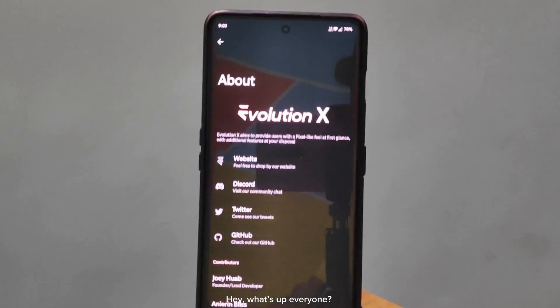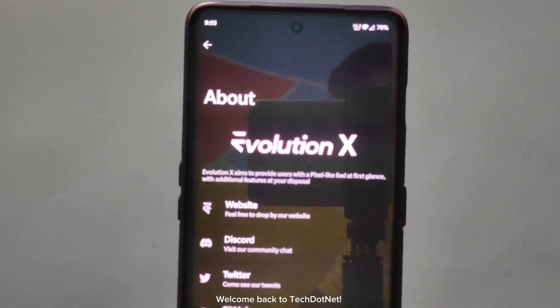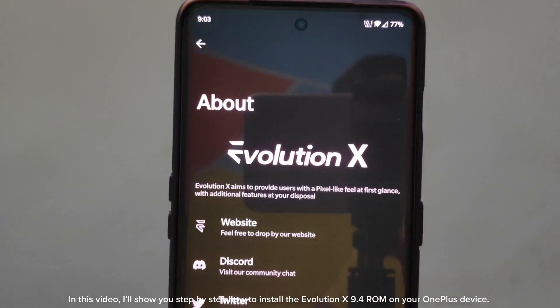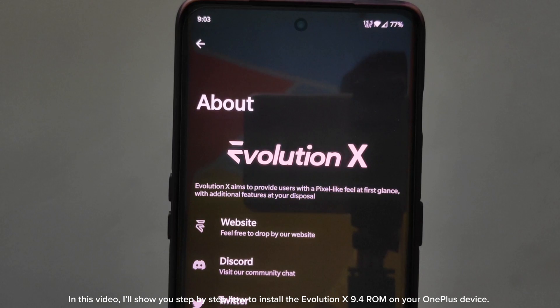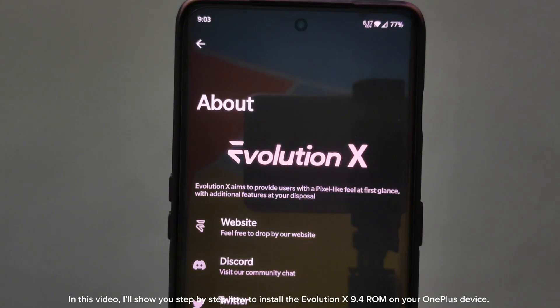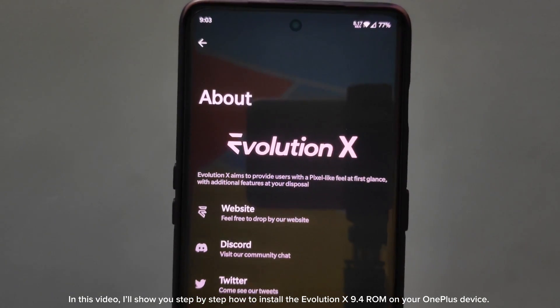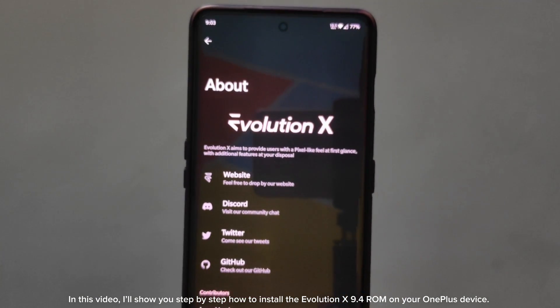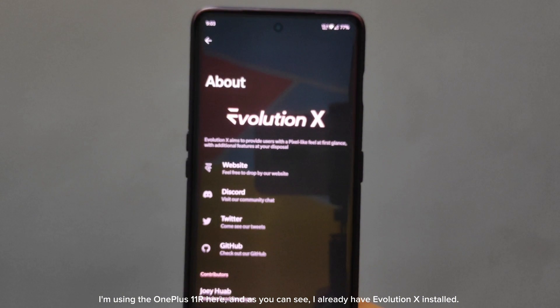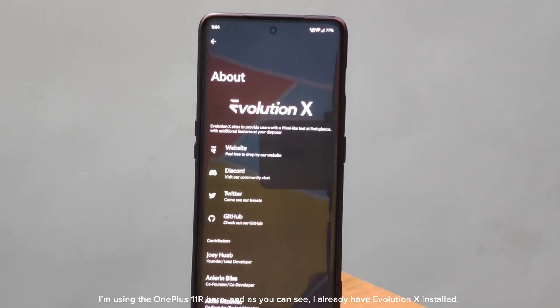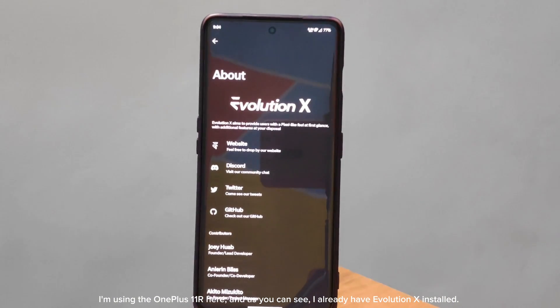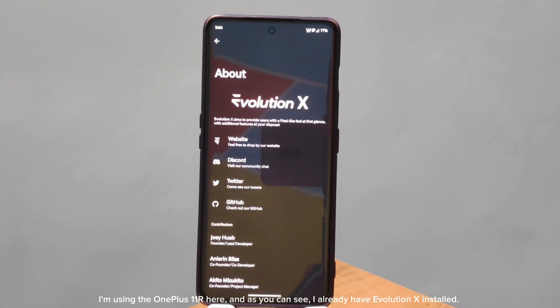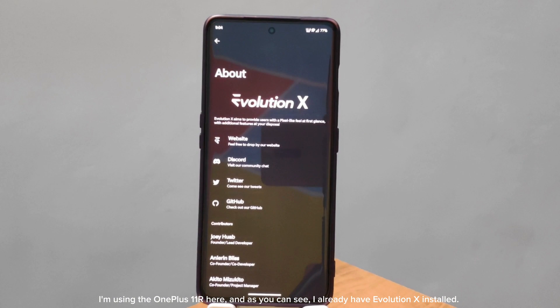Hey, what's up everyone? Welcome back to Tech.net. In this video, I'll show you step-by-step how to install the Evolution X 9.4 ROM on your OnePlus device. I'm using the OnePlus 11R here, and as you can see, I already have Evolution X installed. Let's get started.